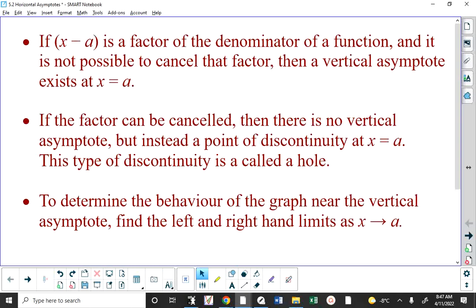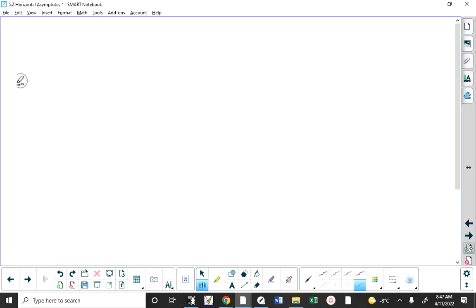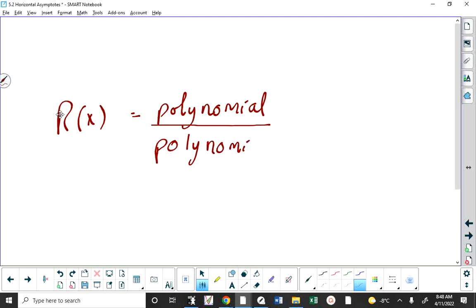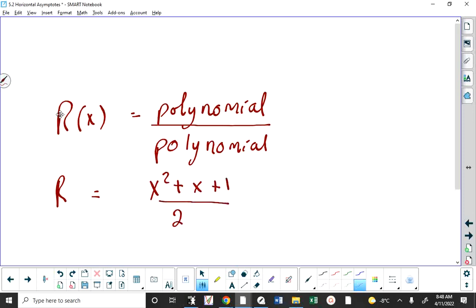When you have a rational function — all a rational function is, is the definition that it's a polynomial function divided by a polynomial function. I don't really care for that definition because according to it, if a rational function is a polynomial over a polynomial, then an example would be x squared plus x plus one over two, and I don't consider that a rational function.